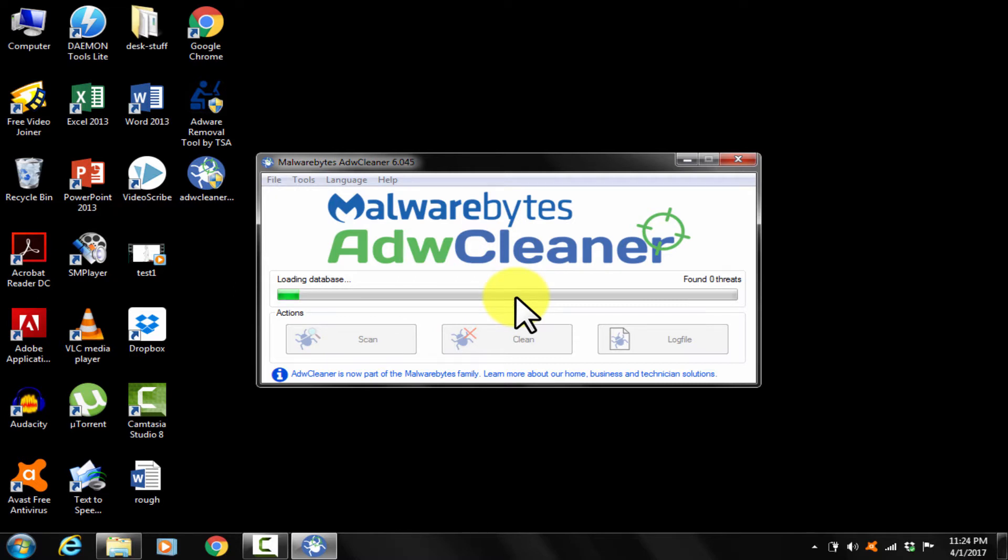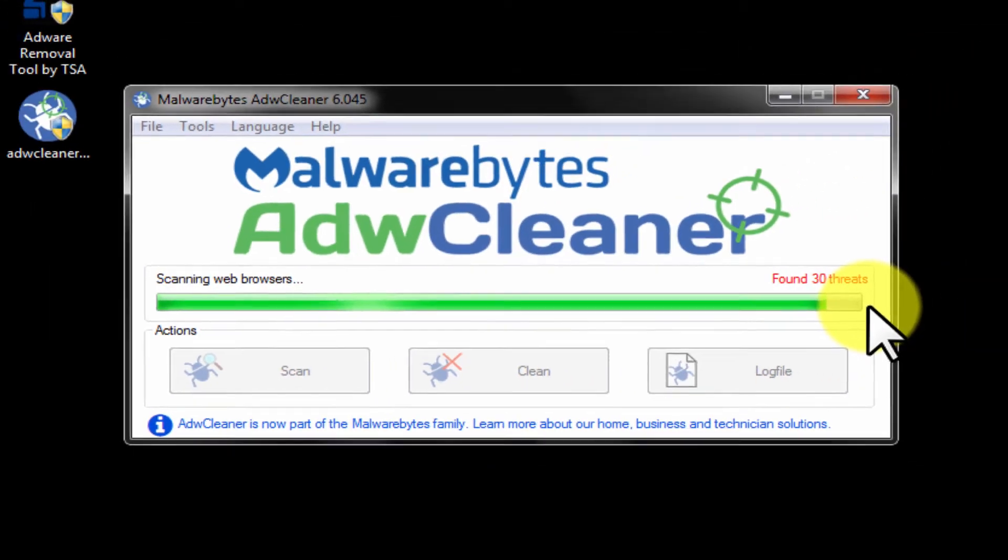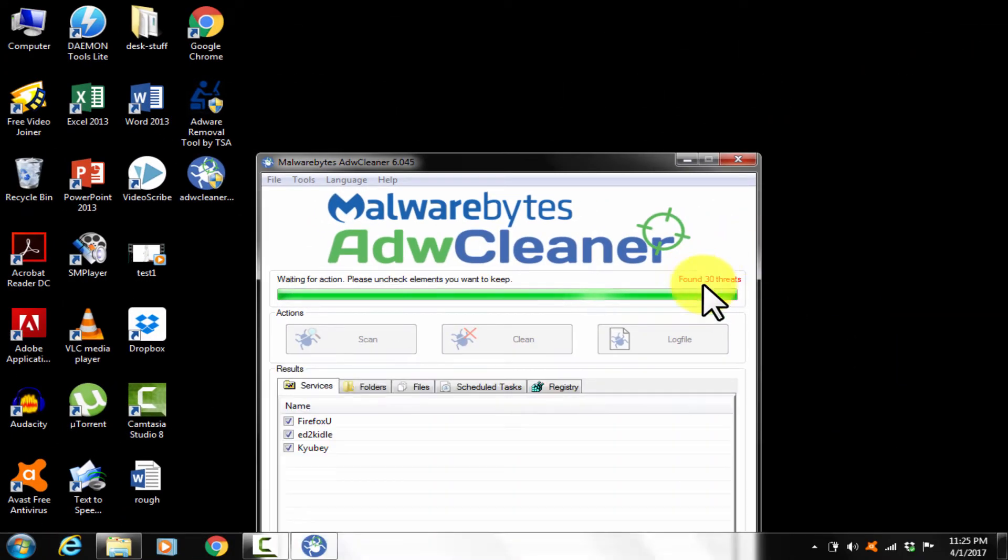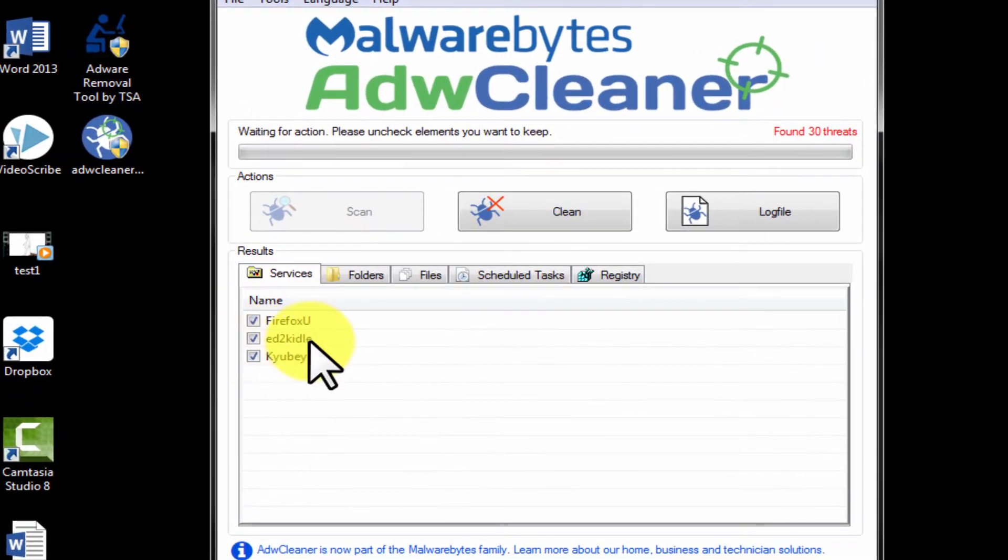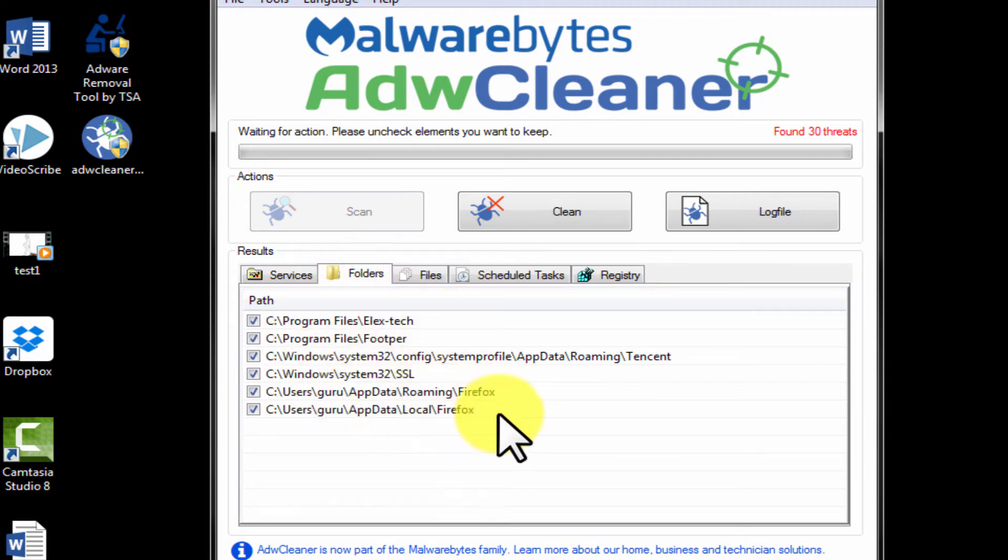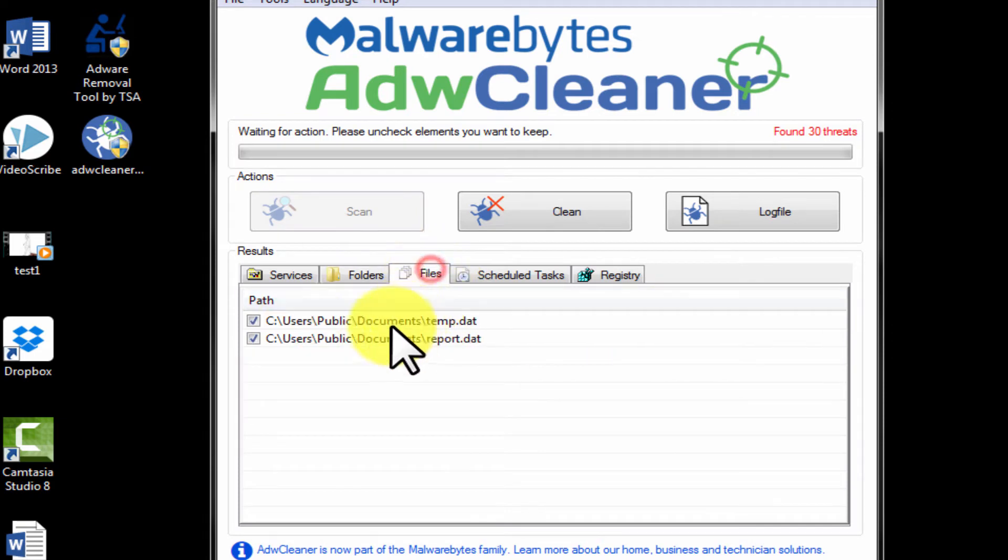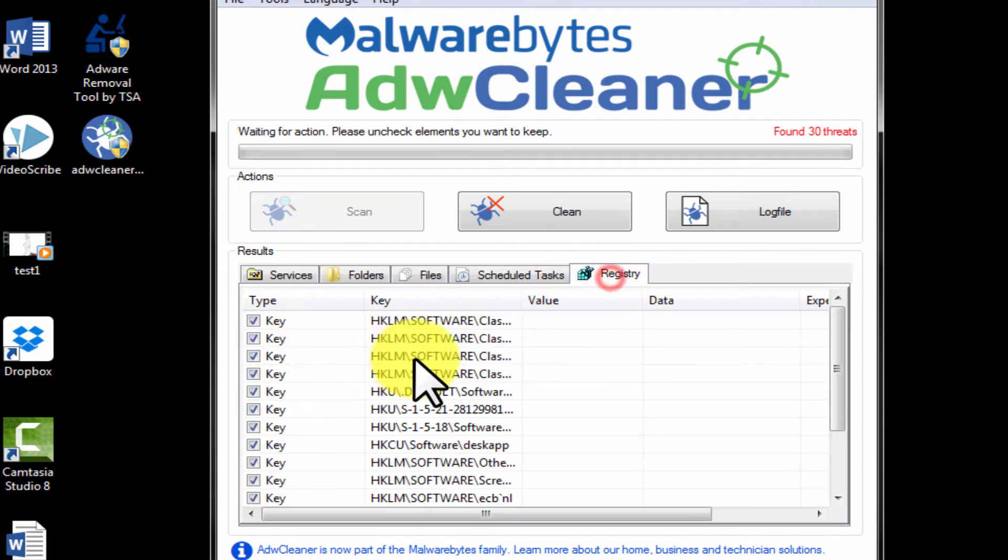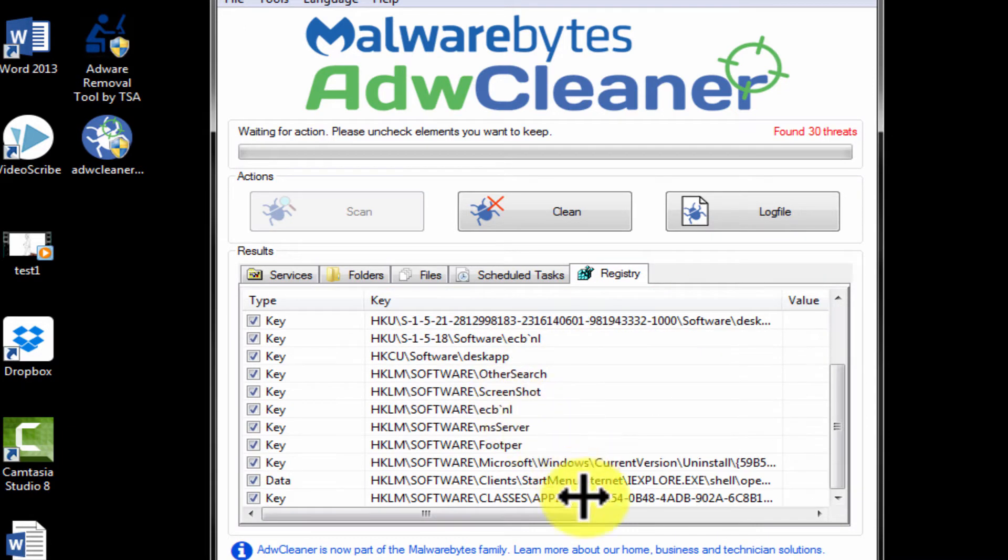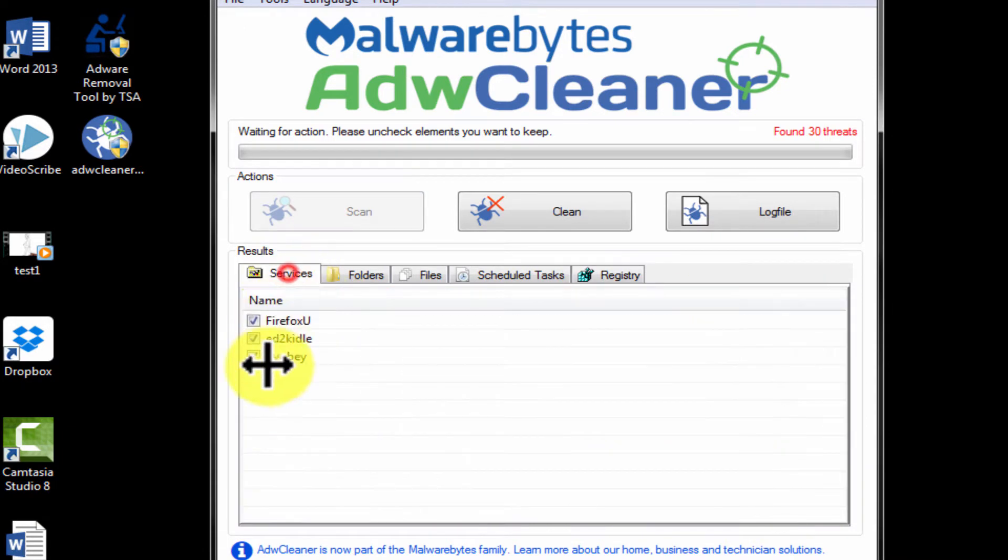Let me time-lapse this and take you to the finish. It has found a total of 30 threats. See the infections in services, infections in folder locations, there are infected files, infected schedule tasks, infected registry as well. So it's clearly shown to us by this adware cleaner.